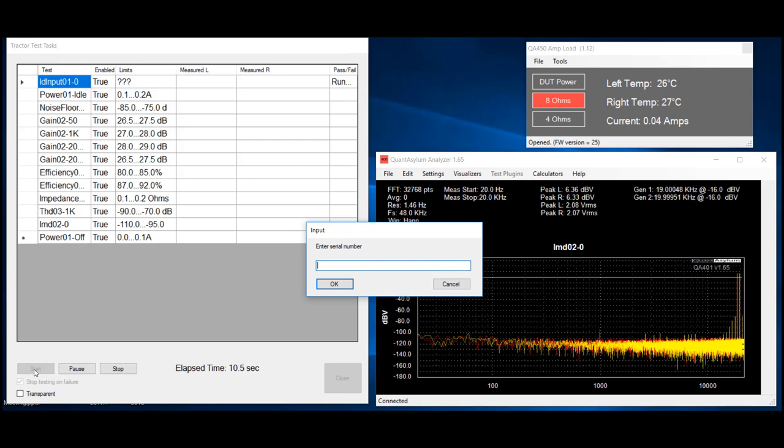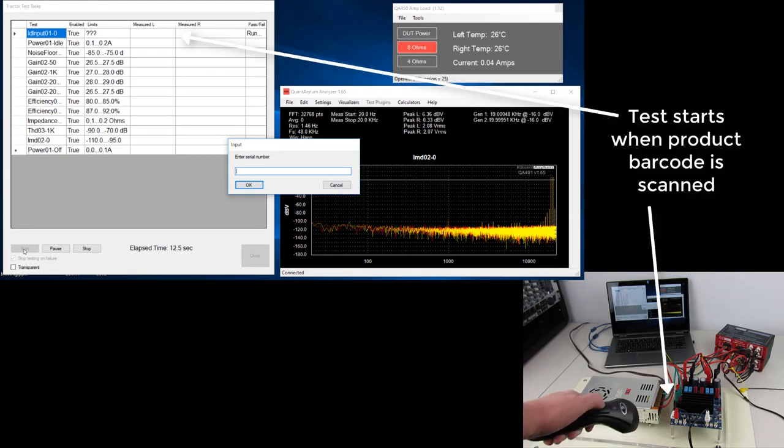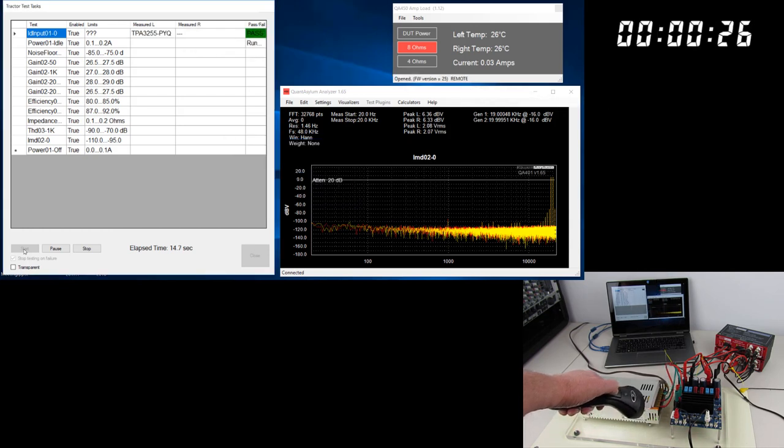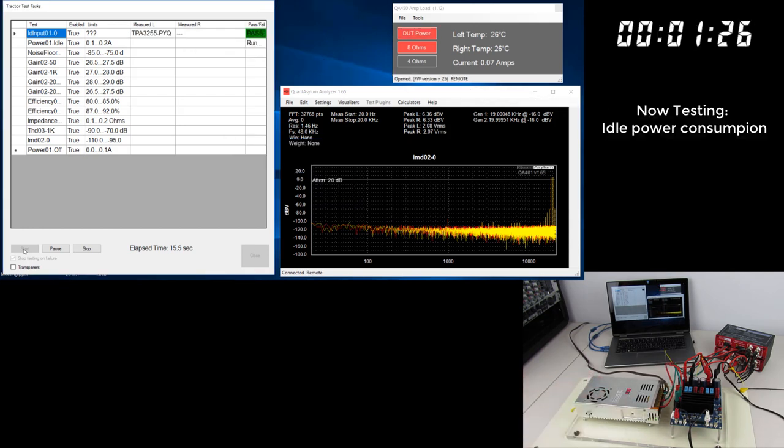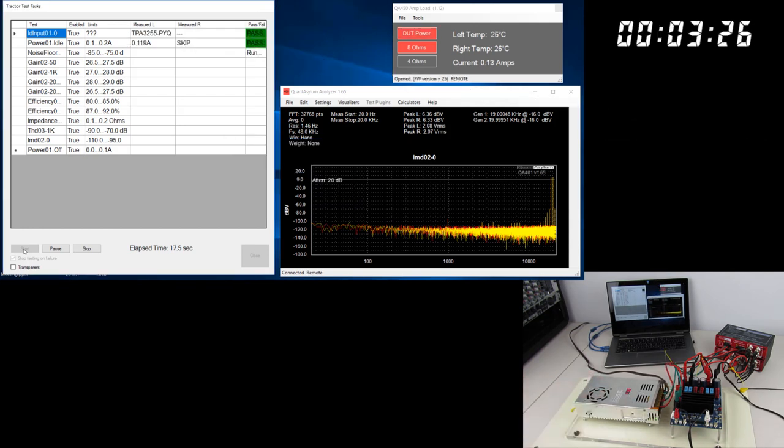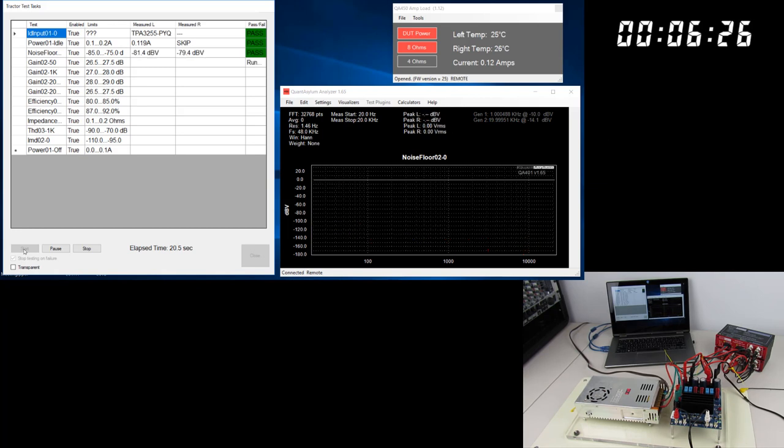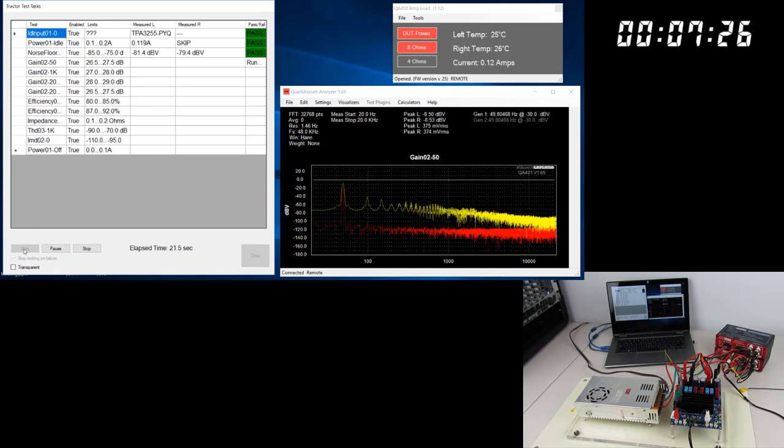The serial number is scanned in via a Bluetooth 3D barcode scanner. In the background, you can hear the QA450 load relays changing, and you can see the load temperatures changing in response to the applied power.